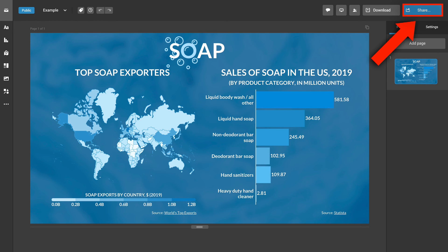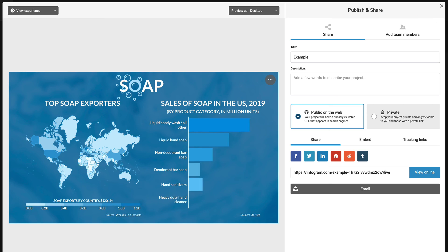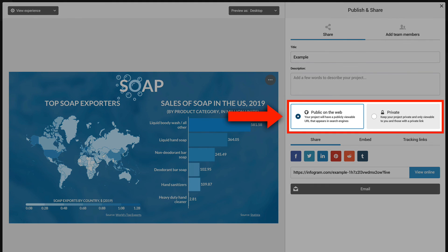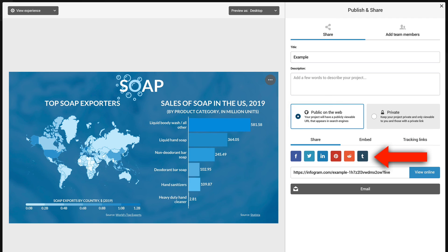If you want to share your content online, click Share. From here, you can choose whether you want to share your project publicly or privately and share it on various social platforms.